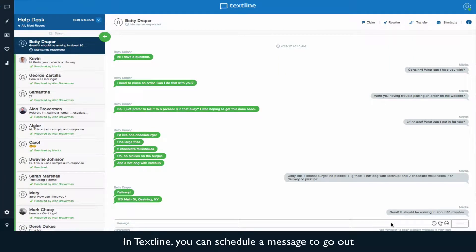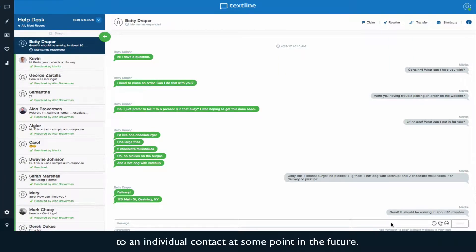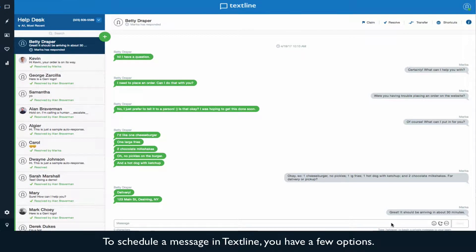In TextLine, you can schedule a message to go out to an individual contact at some point in the future. To schedule a message in TextLine, you have a few options.